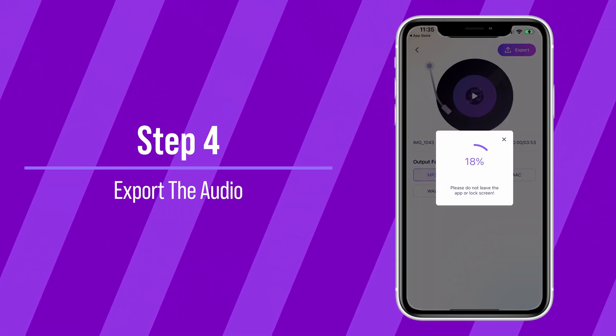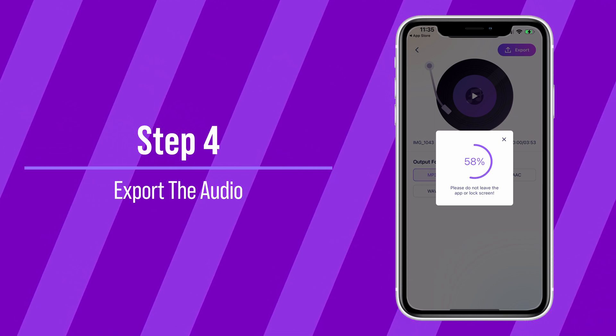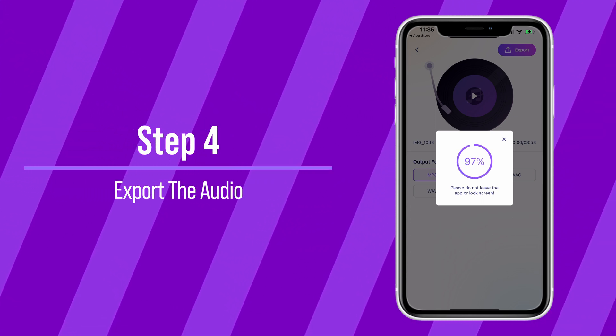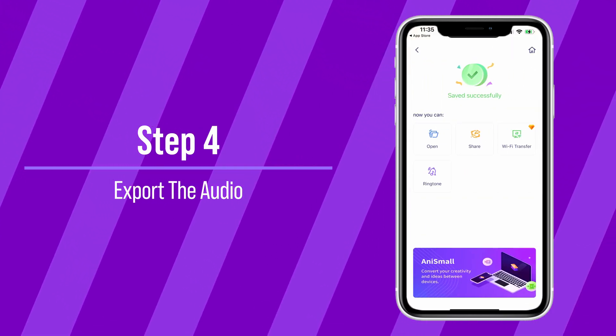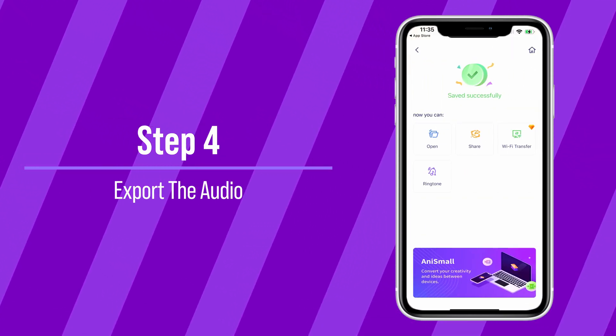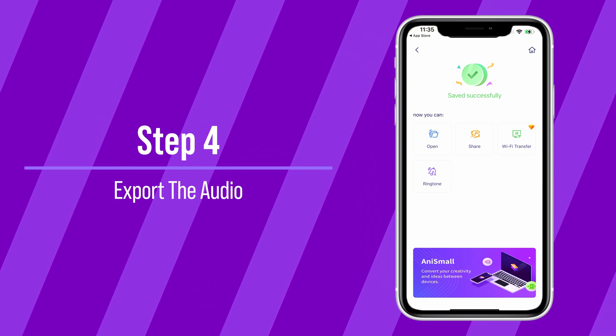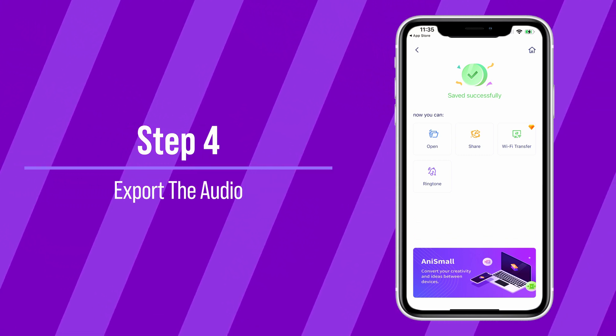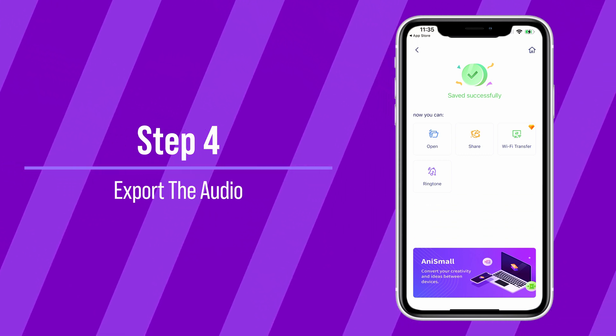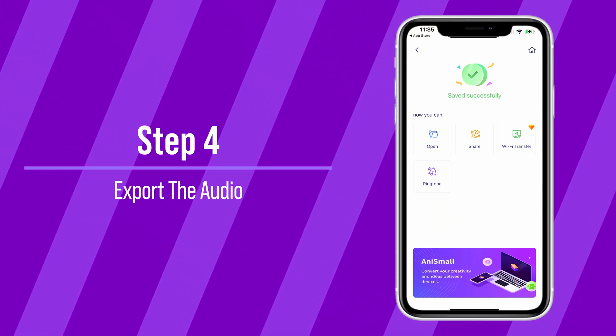Step 4: Export the audio. To save your audio file, tap on Export. After processing, you can open it, save it to your Files folder, share it, or even set it as a ringtone.